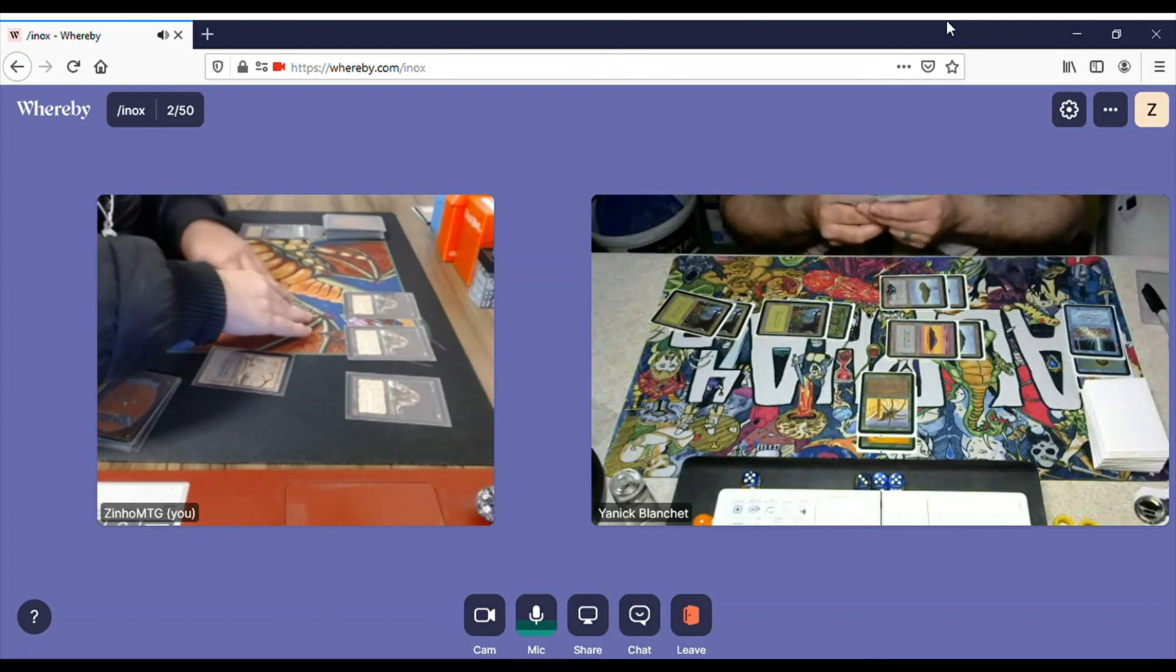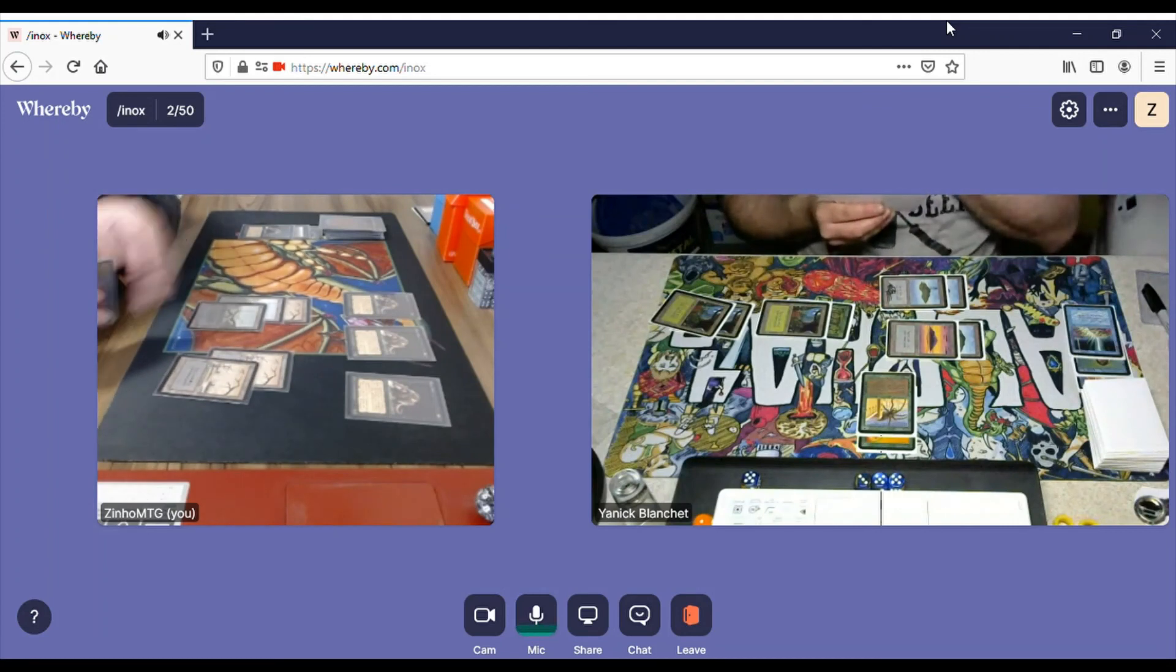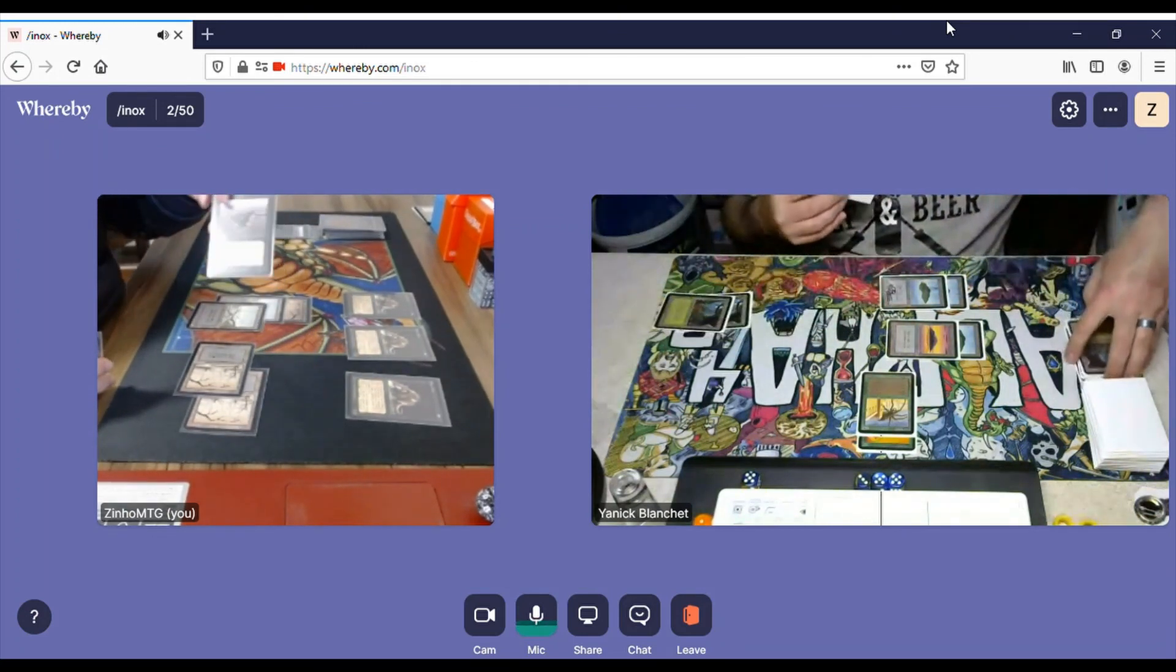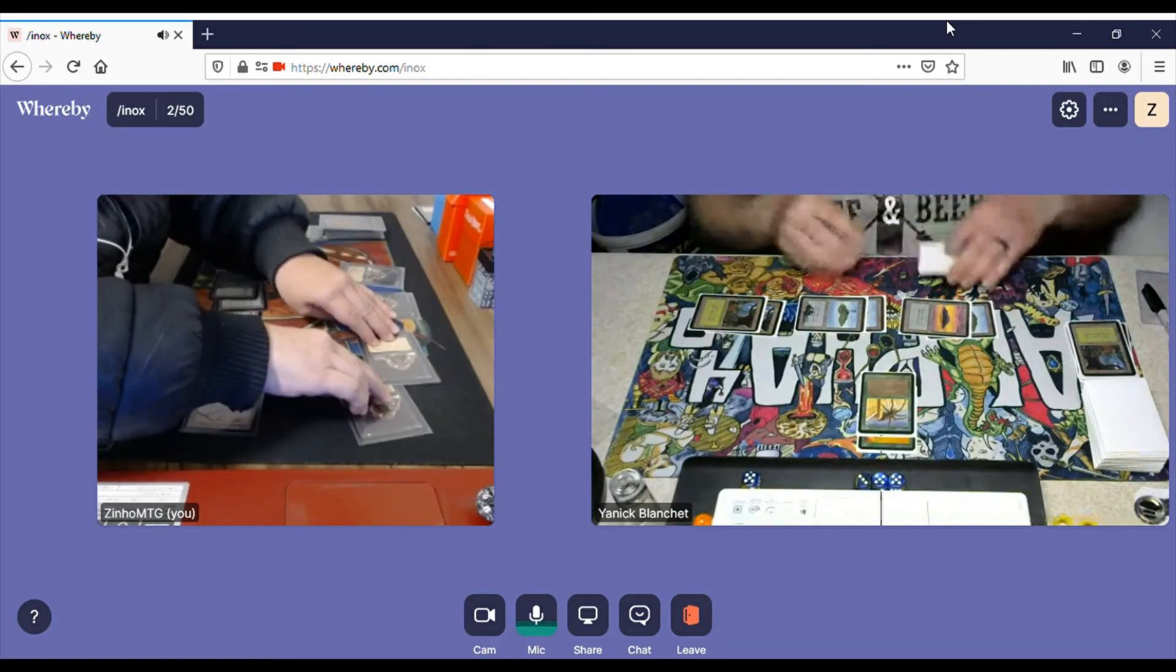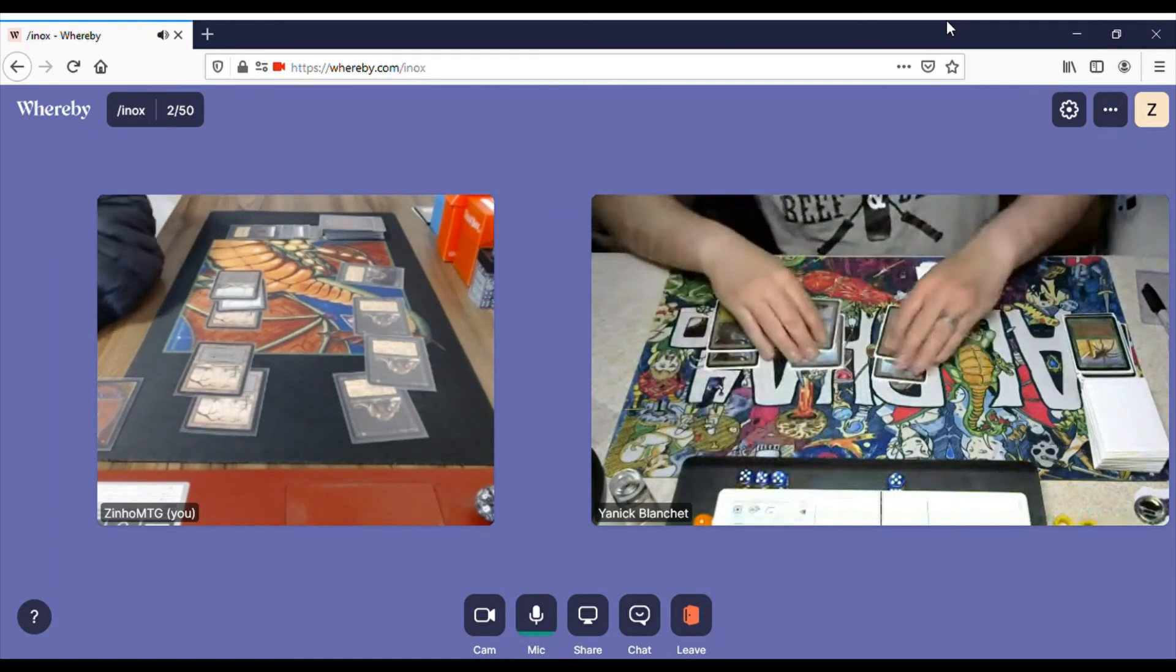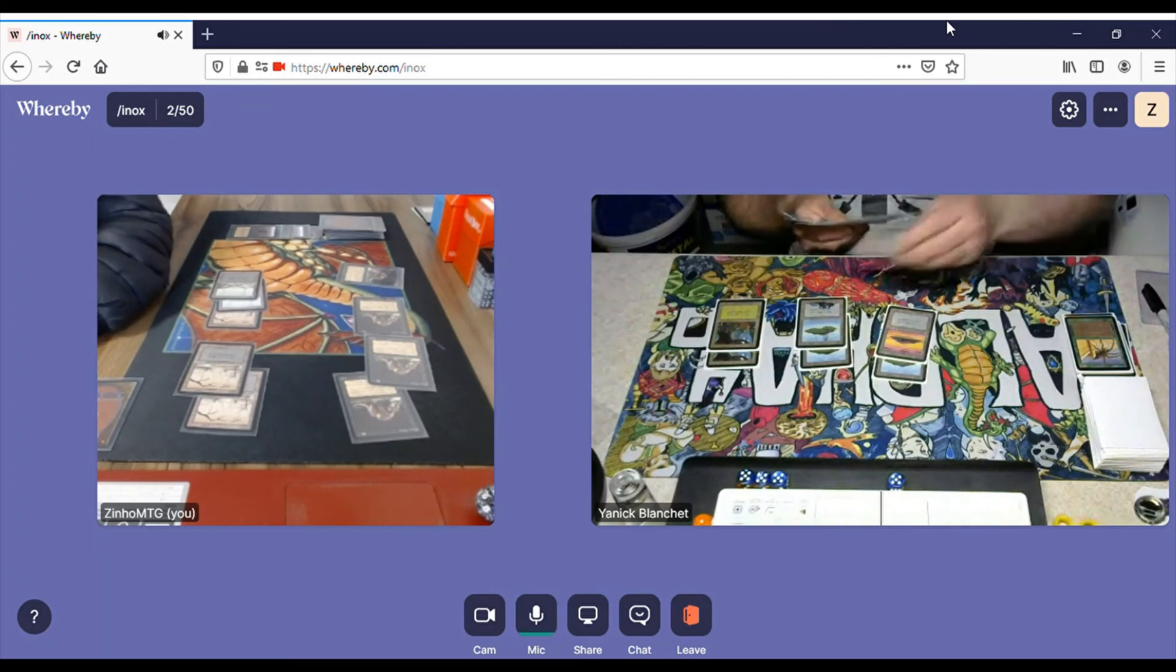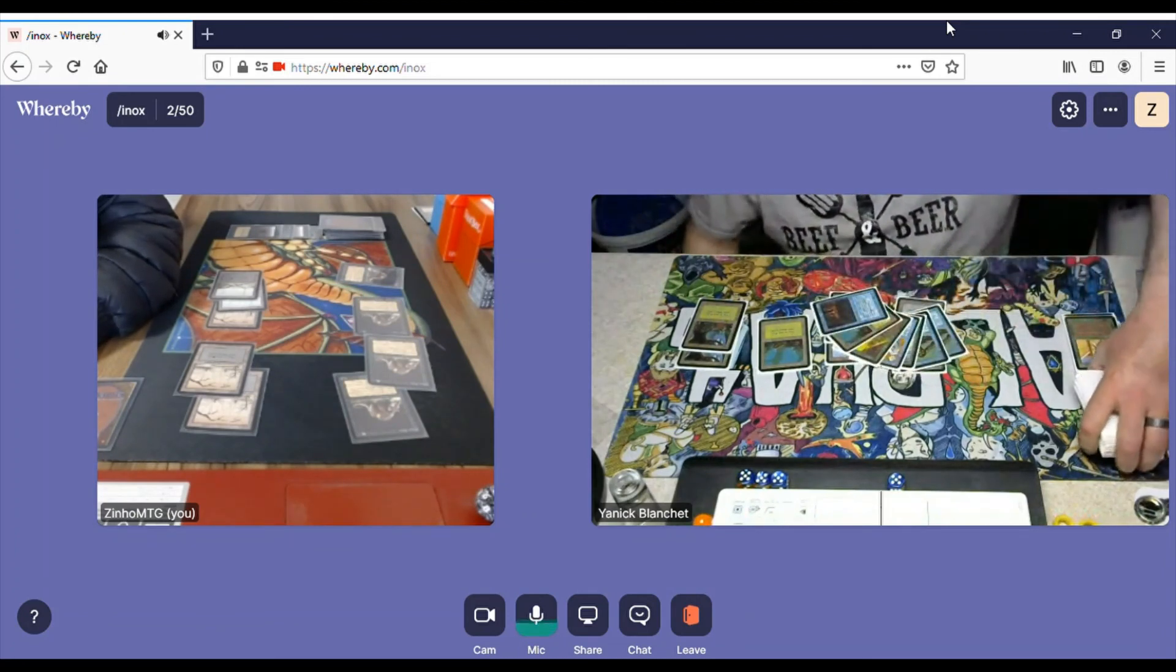And I will take my turn, draw. I'm gonna Sinkhole the Forest with the Wild Growth. Then cast Rats and swing for 12. Okay. He even blocks with the Spider. He's trying to stay alive but yeah. Yeah, game's over. I win. I win the match. So yeah.